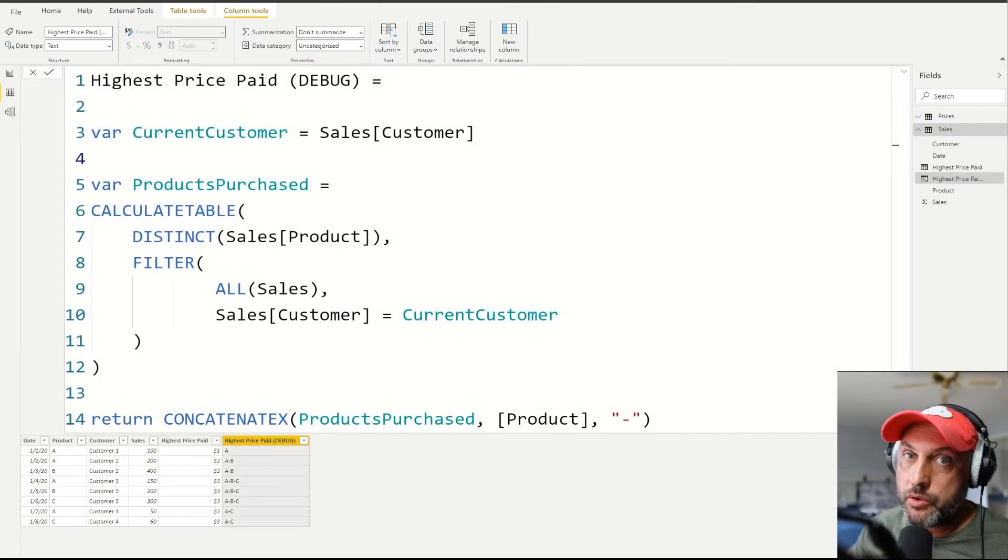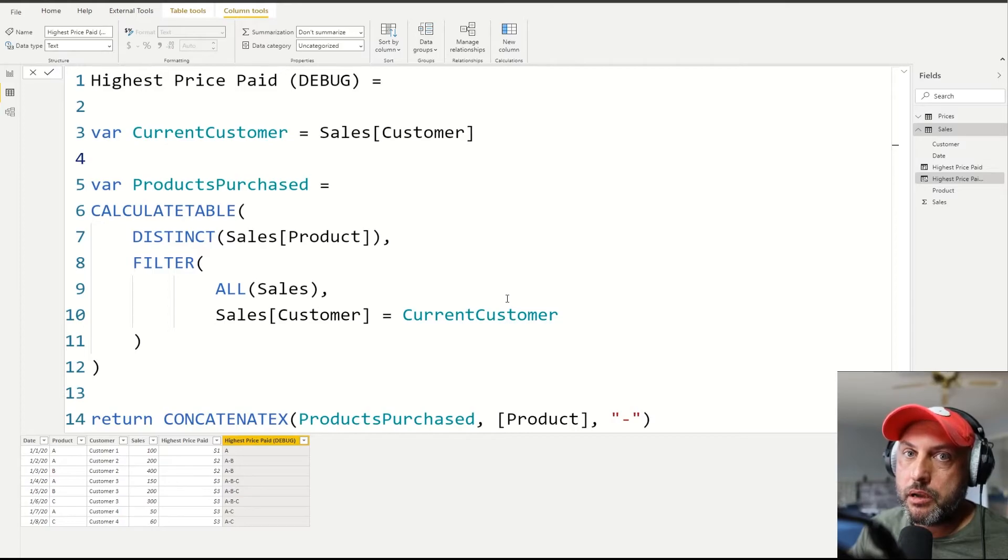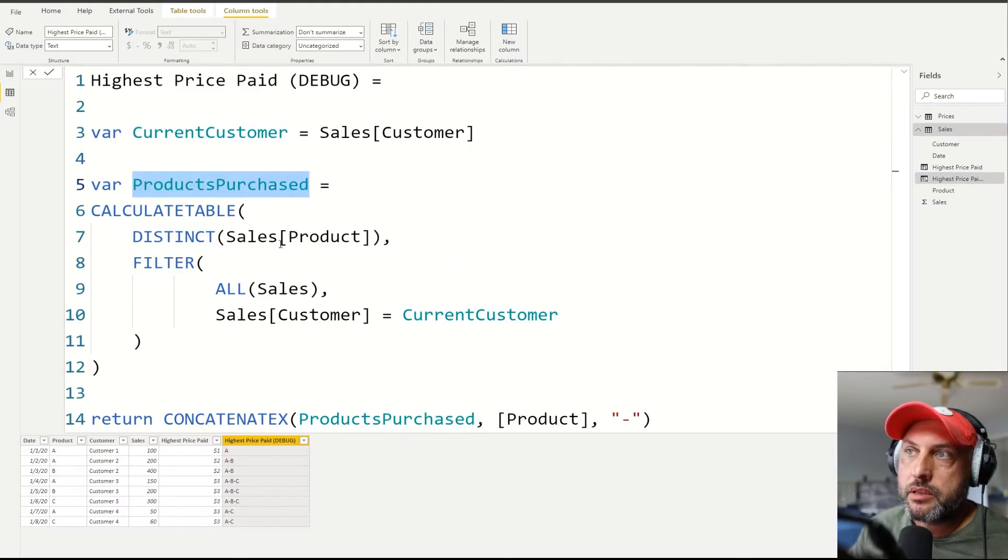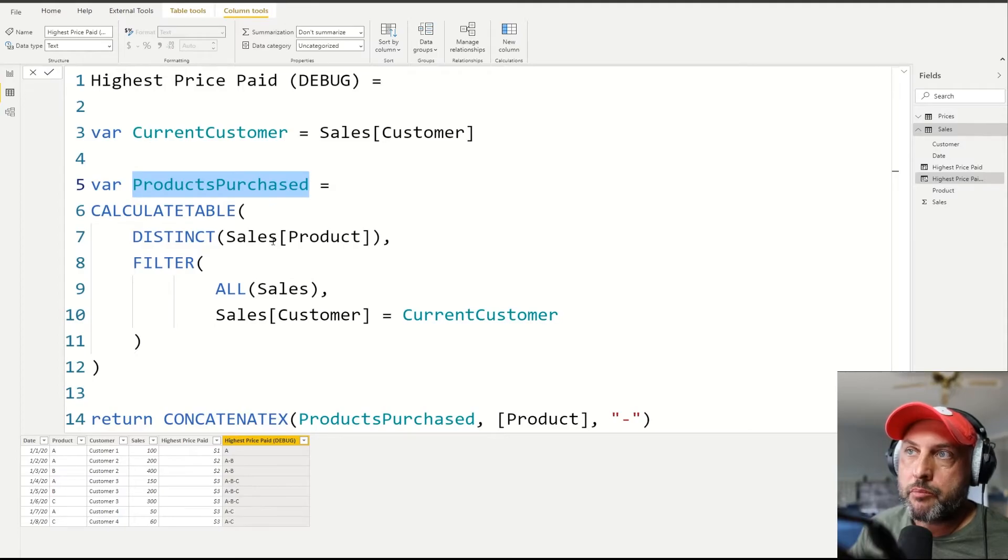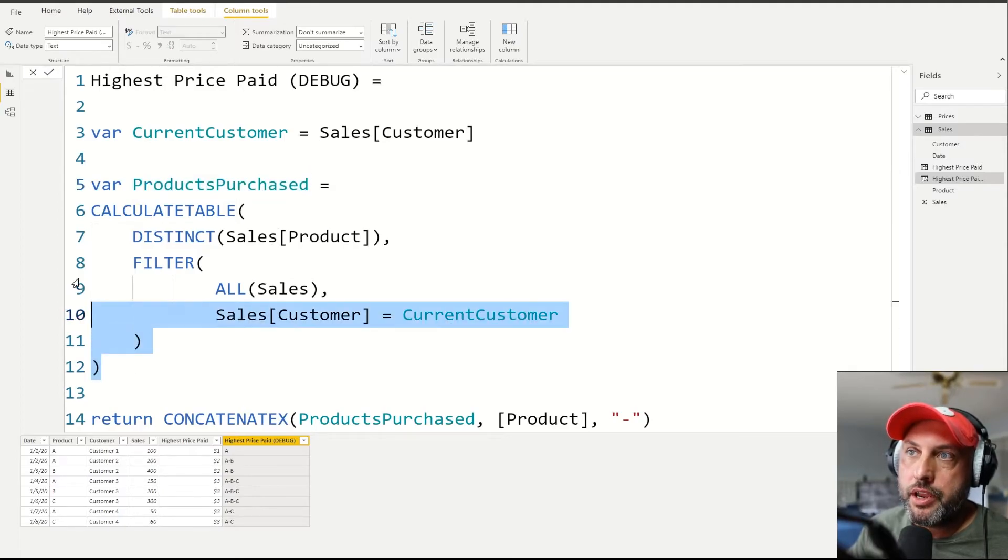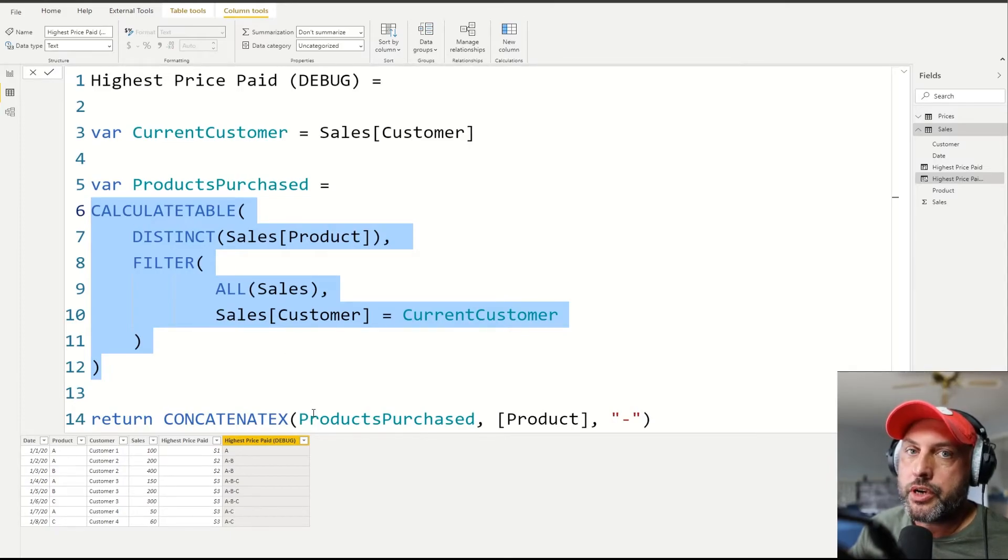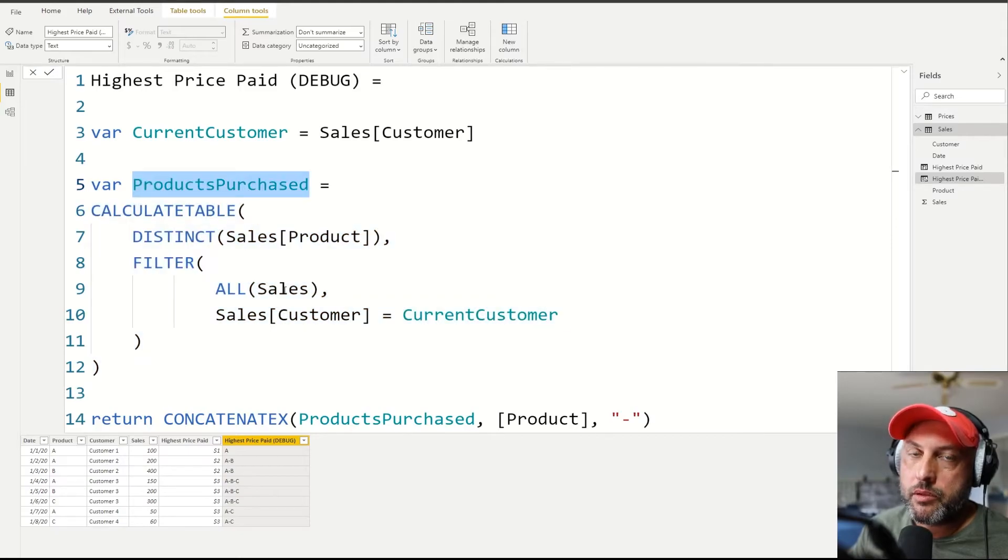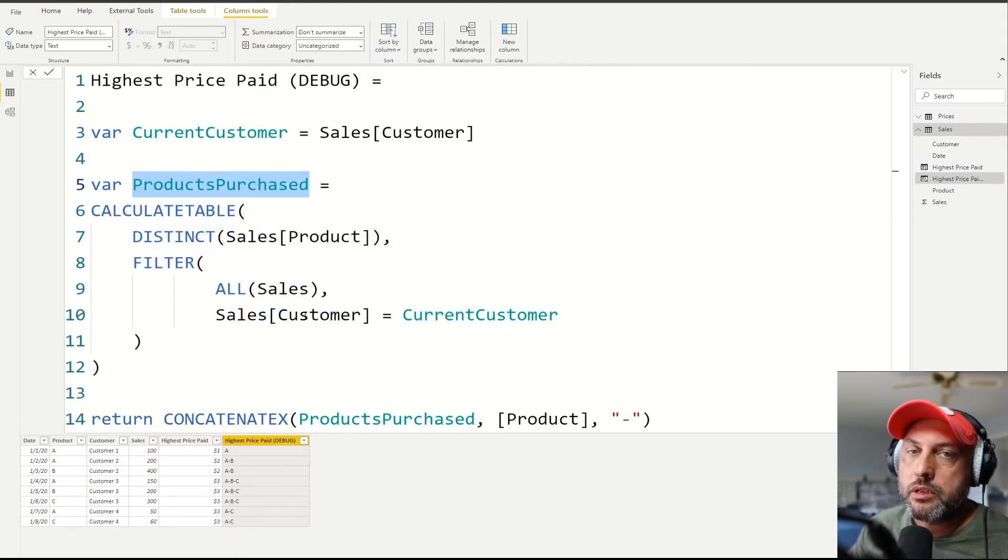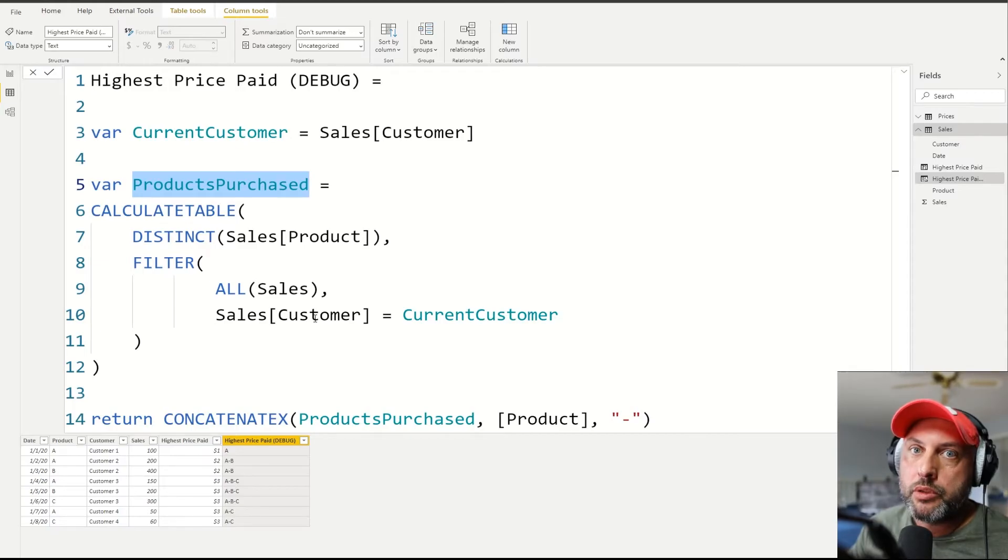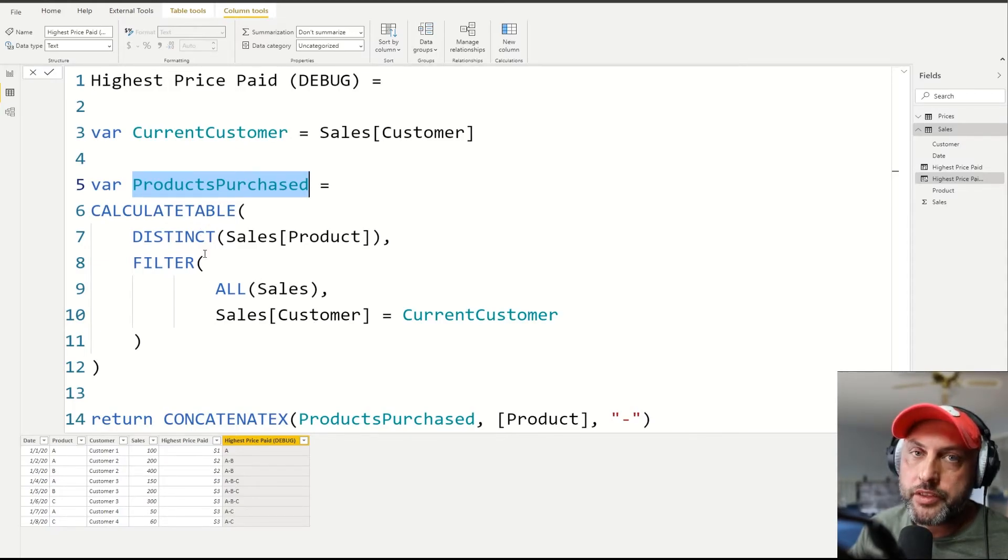So as a bonus, I wanted to show you how you might debug a calculation that uses tables in variables. So here we have a table of products that we store in this variable, products purchased, and we want to know whether our calculation here actually works. So how can we debug it? Well, there's several ways we could do it. We could return count rows against this table, and then we would know at least how many rows are being returned.